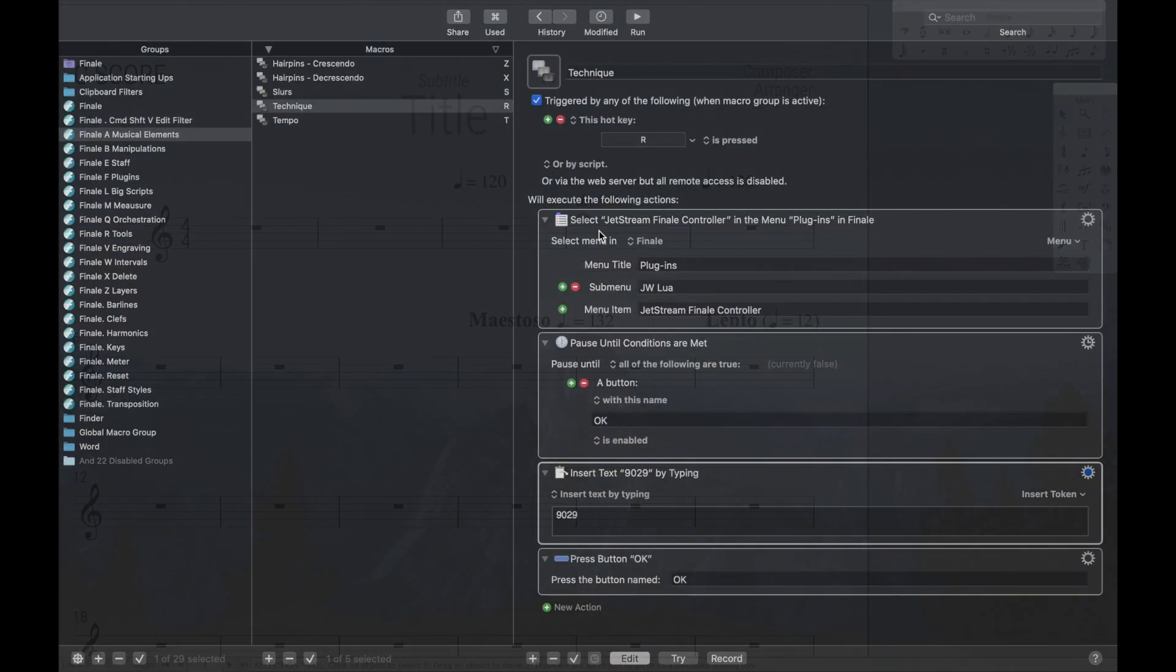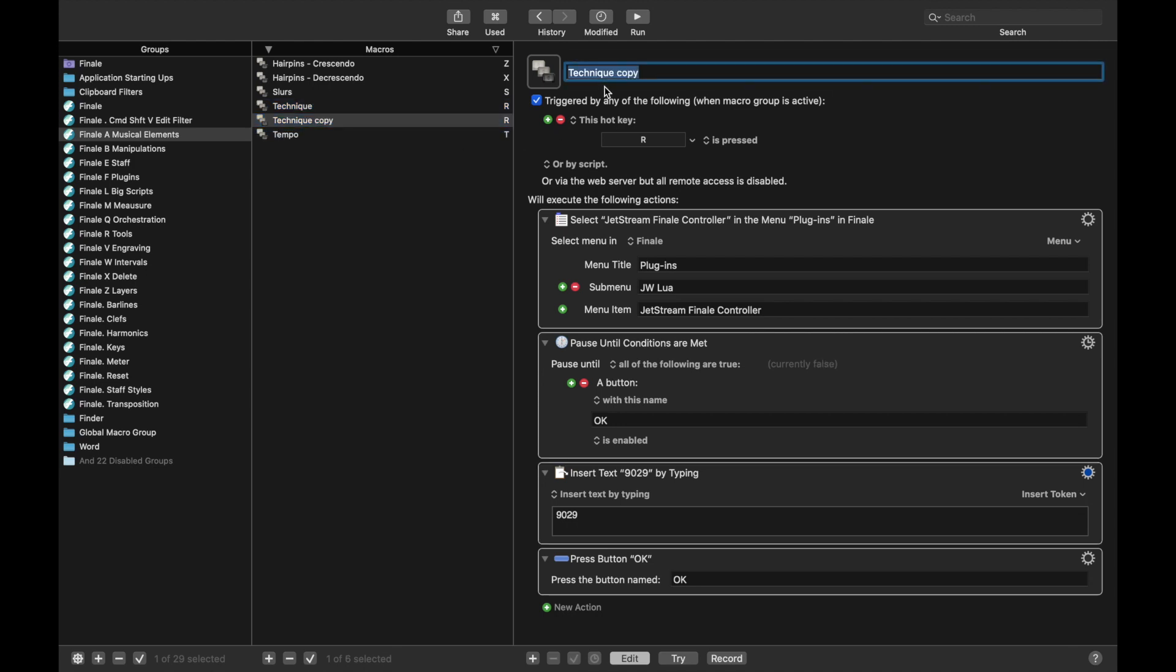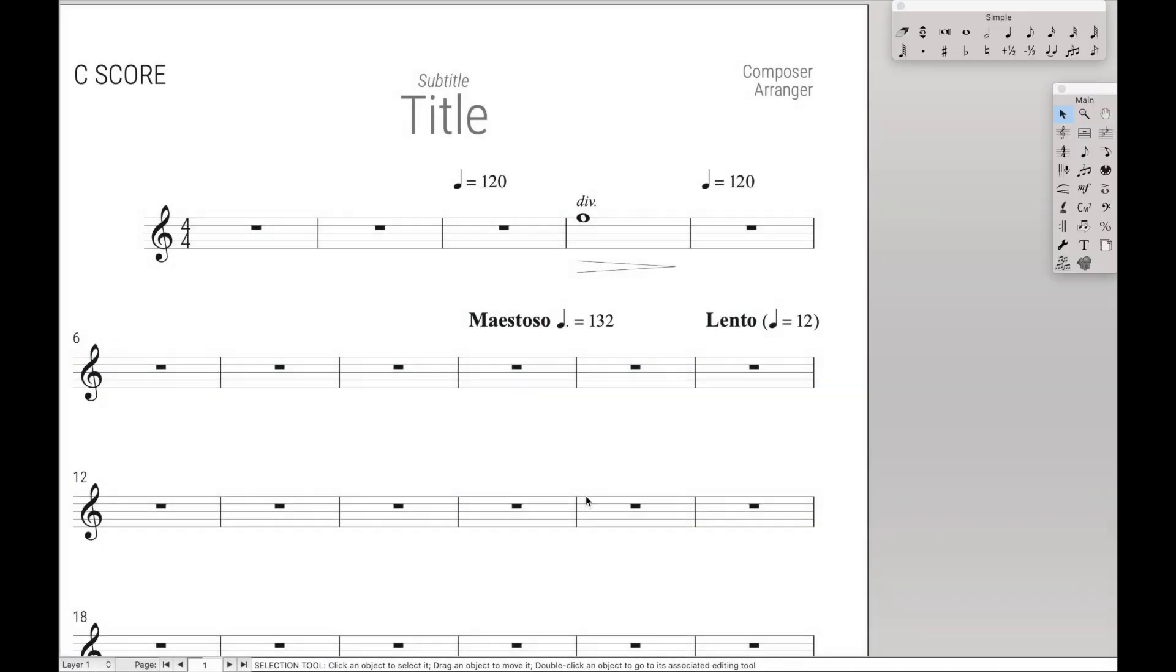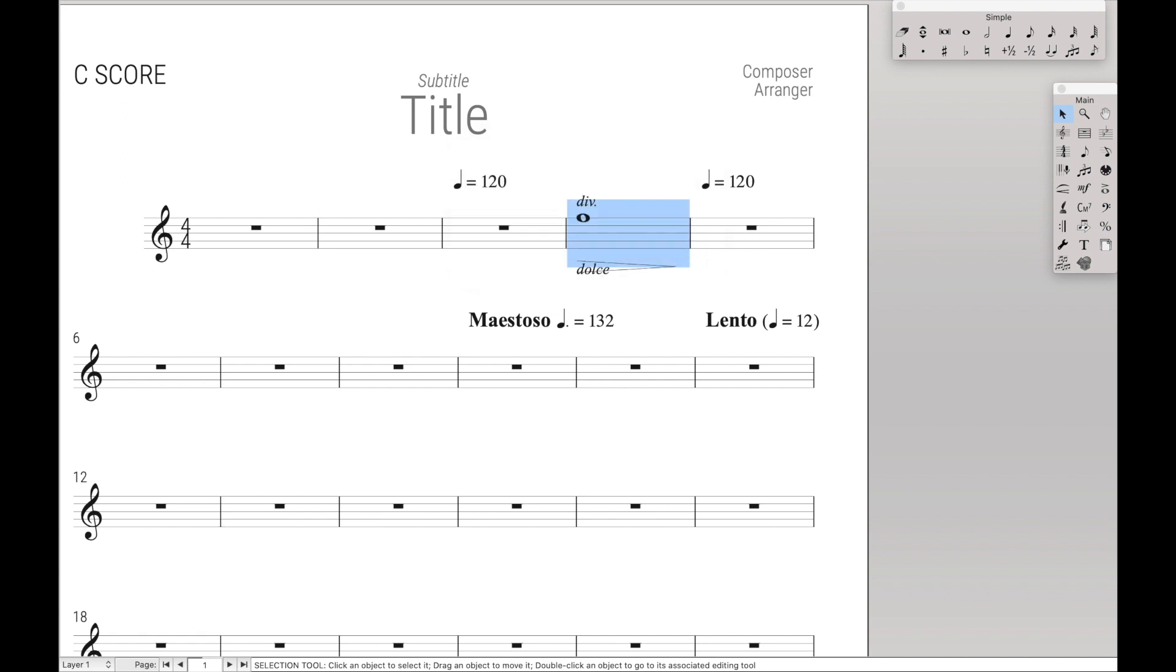Now there's one last one that I use over here all the time, which is for expressive text. And I use the hot key trigger of E. And this one is 9028. And so it does the exact same thing, where you can do Control A, E, and type in any sort of technique text, such as dolce, and it will automatically appear below the staff.